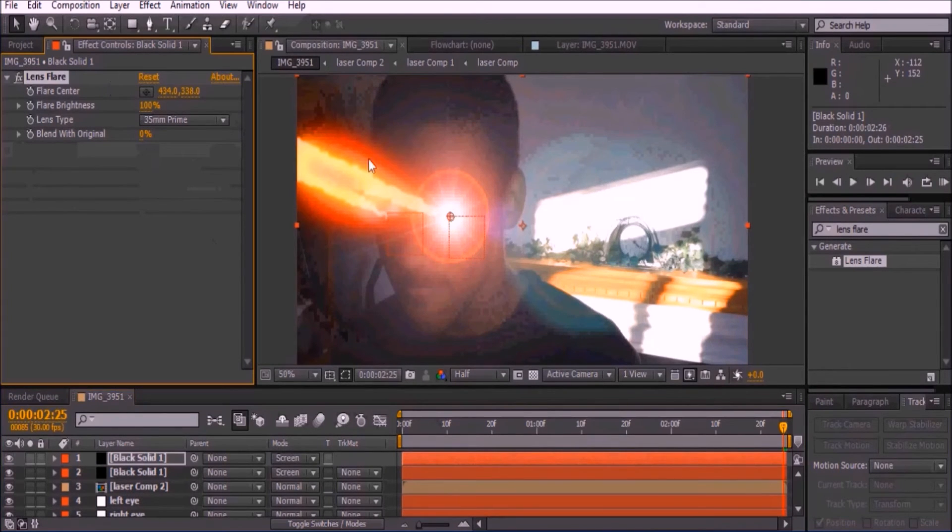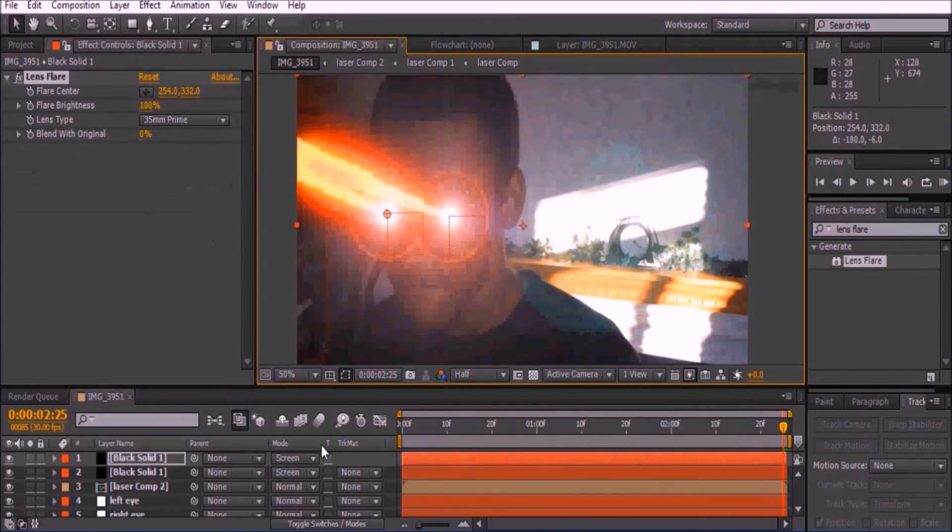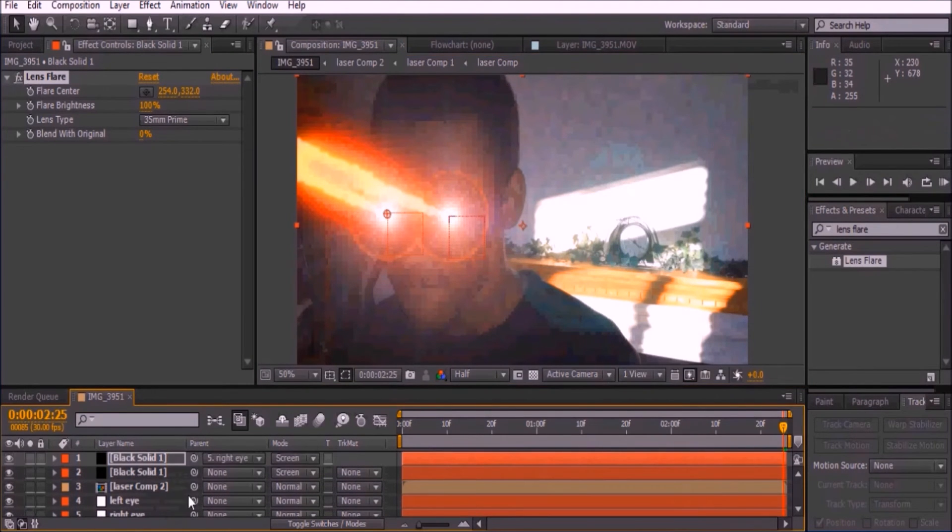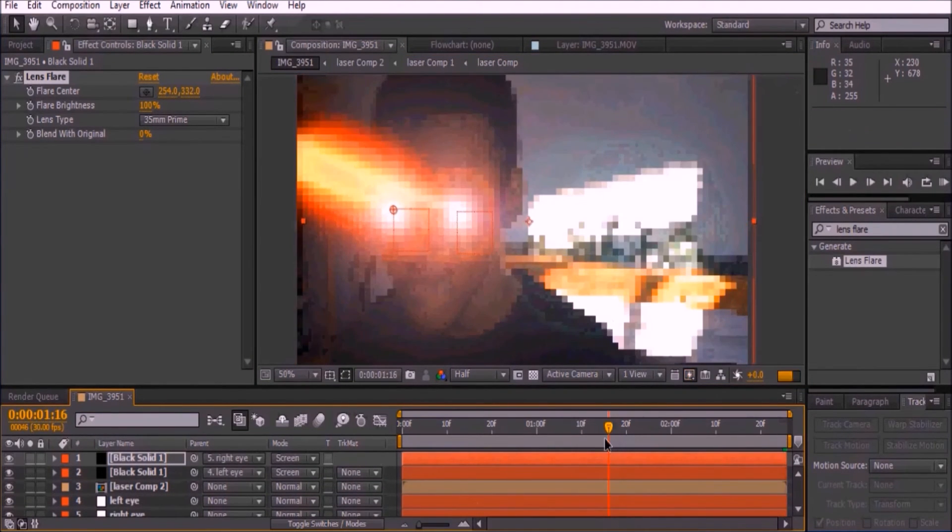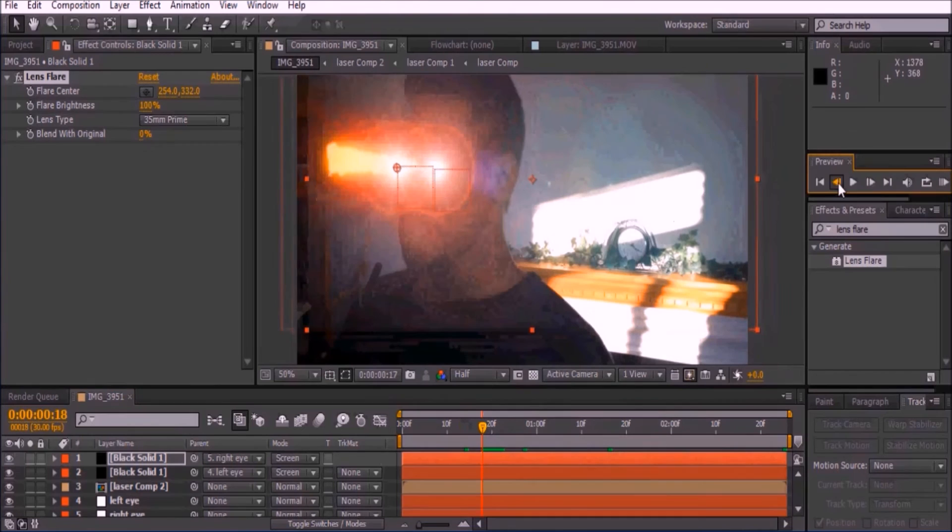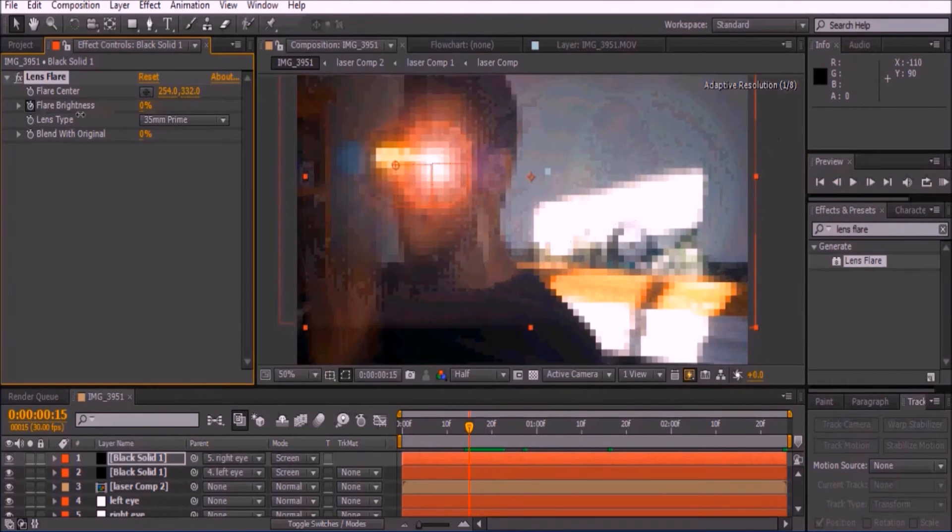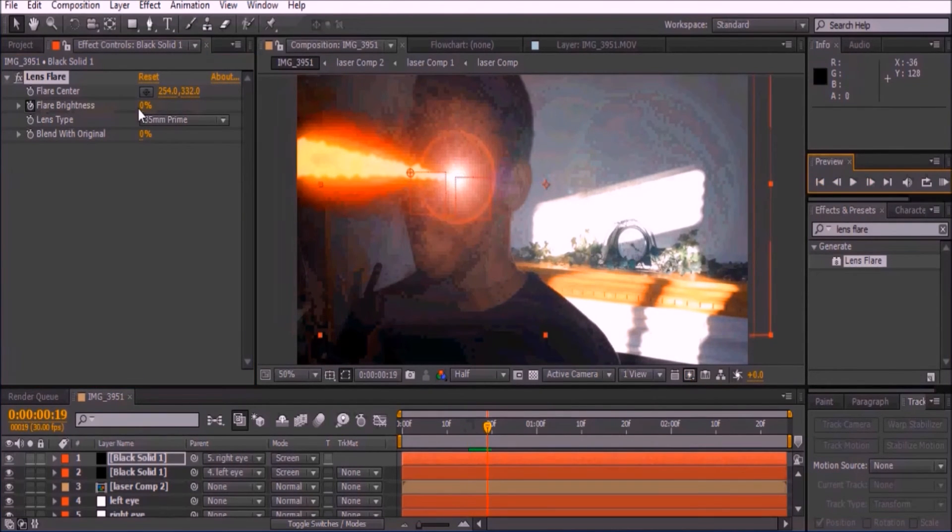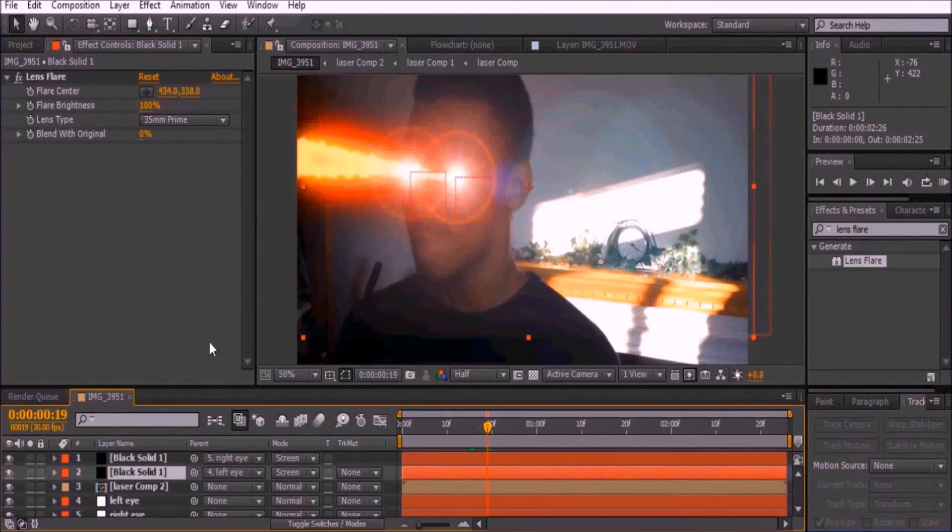Move this lens flare to the other eye. Parent the solid for the right eye to the Right Eye null, and parent the solid for the left eye to the Left Eye null. Keyframe the brightness of each lens flare from about 0 to 80 percent in the first four frames of your video.